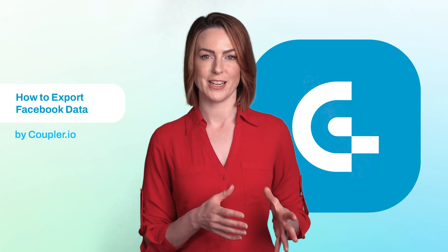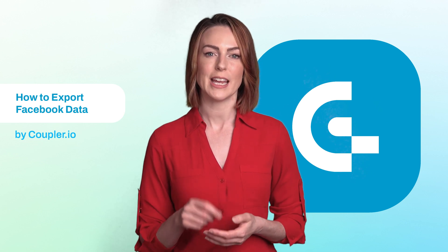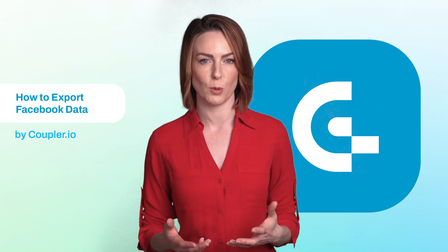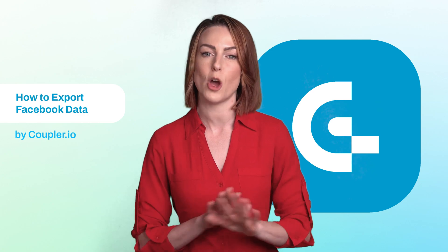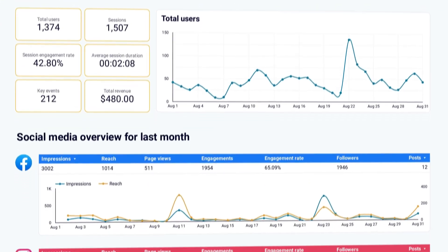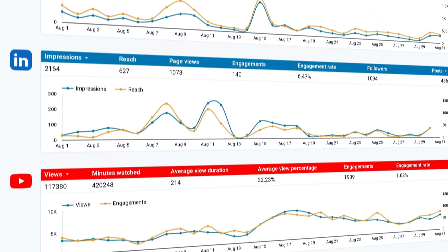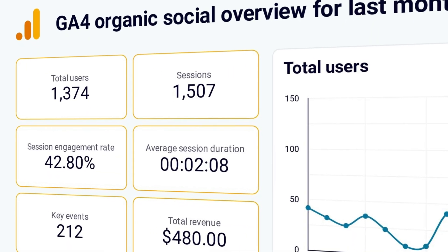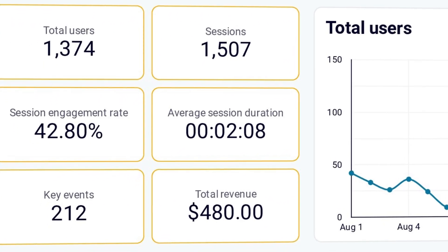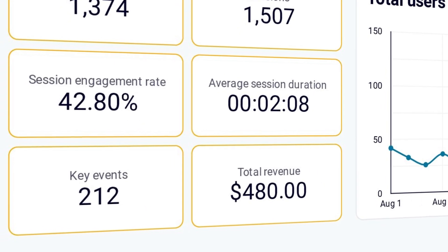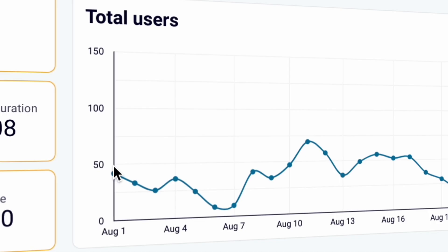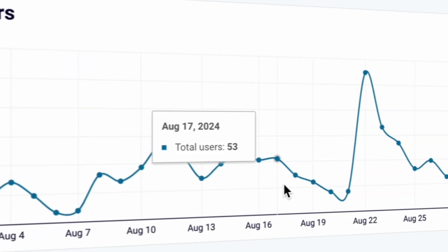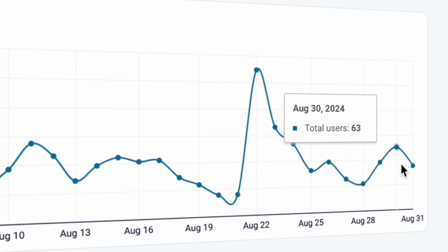Coupler.io can export raw data for each of your pages, and it can also populate dashboard templates available to you at no extra cost. Here's an example of a dashboard for monitoring all your social media channels. It pulls data from Google Analytics 4 that can be attributed to your social media activity and displays it as aggregated metrics. You can track daily website visitors on a chart or choose any other metric that suits your needs.